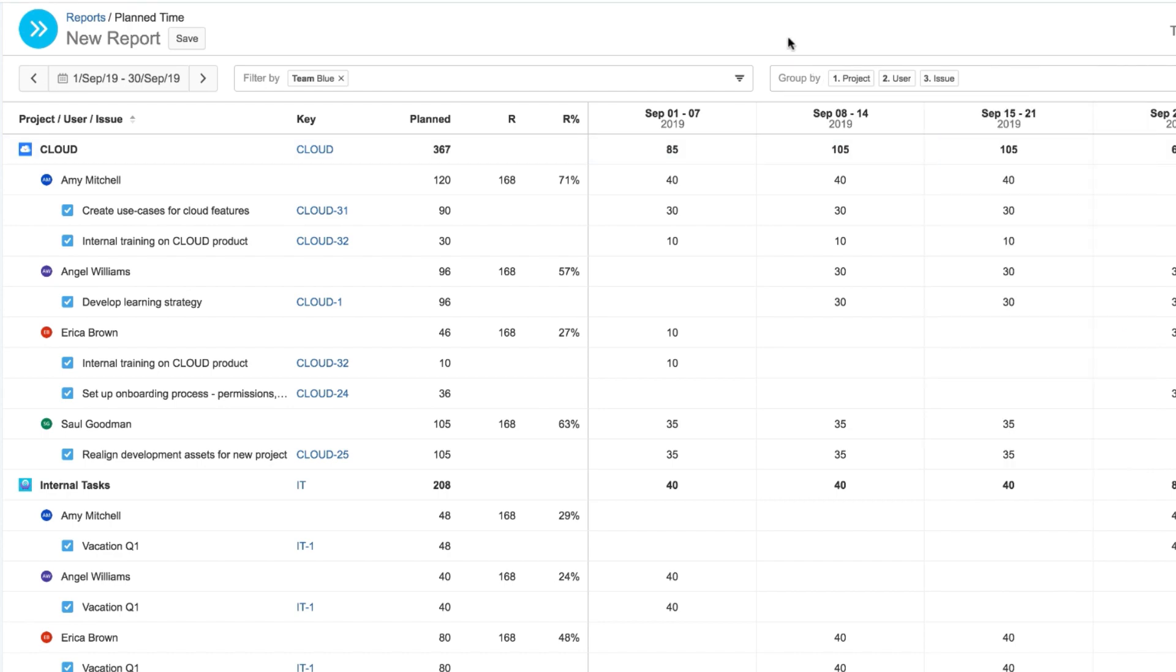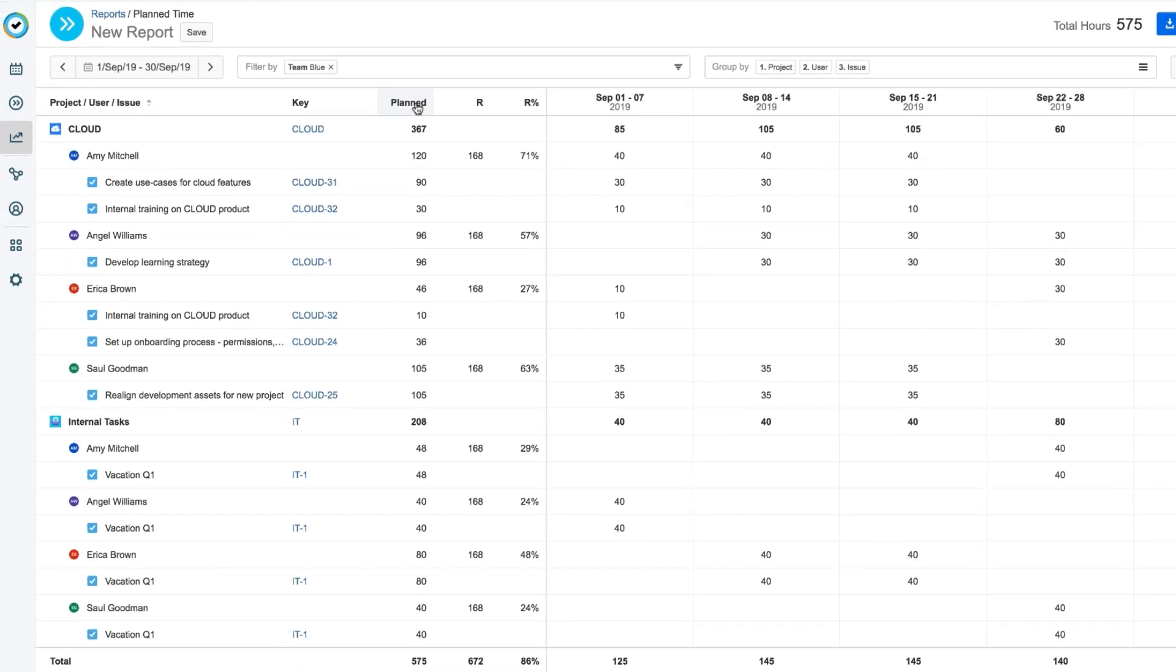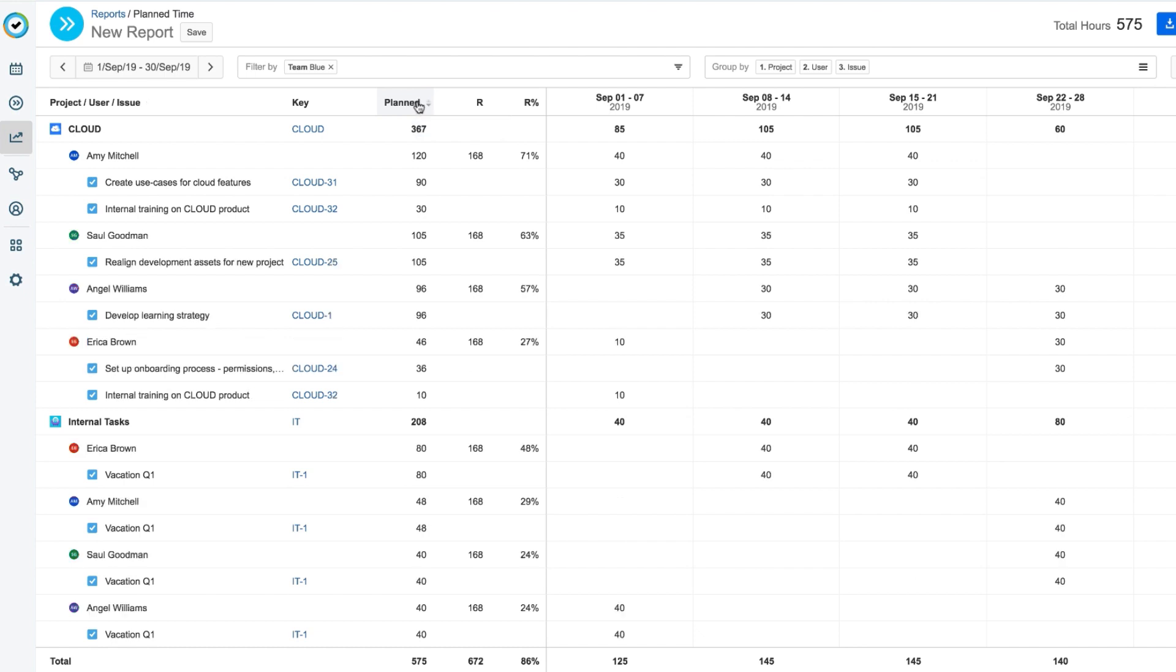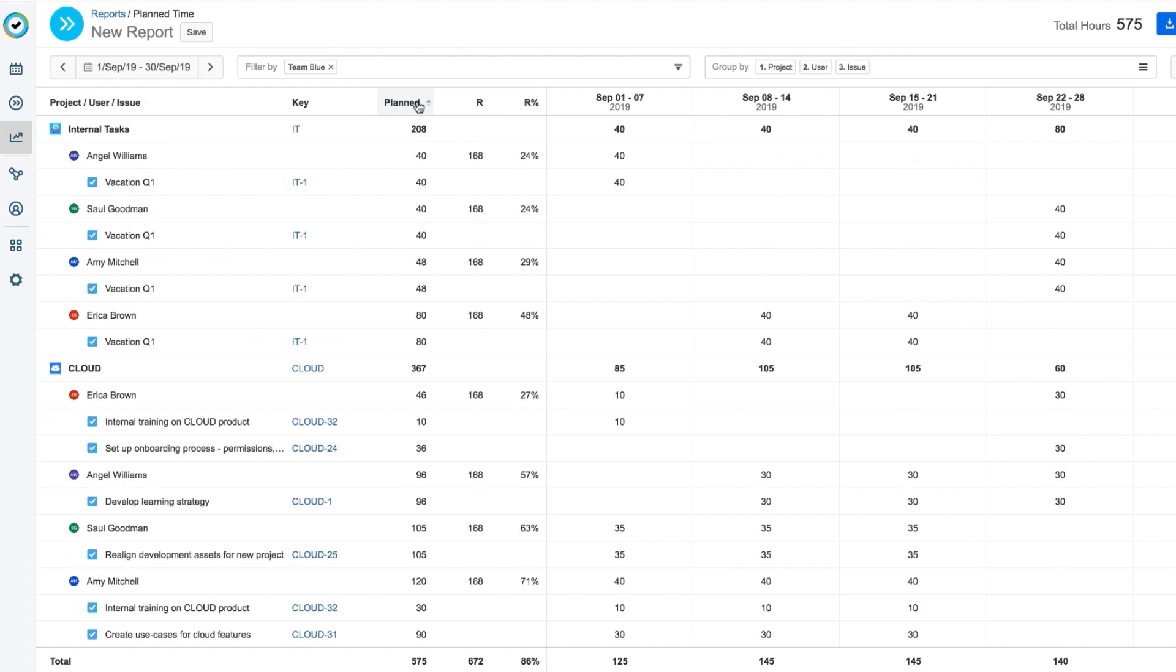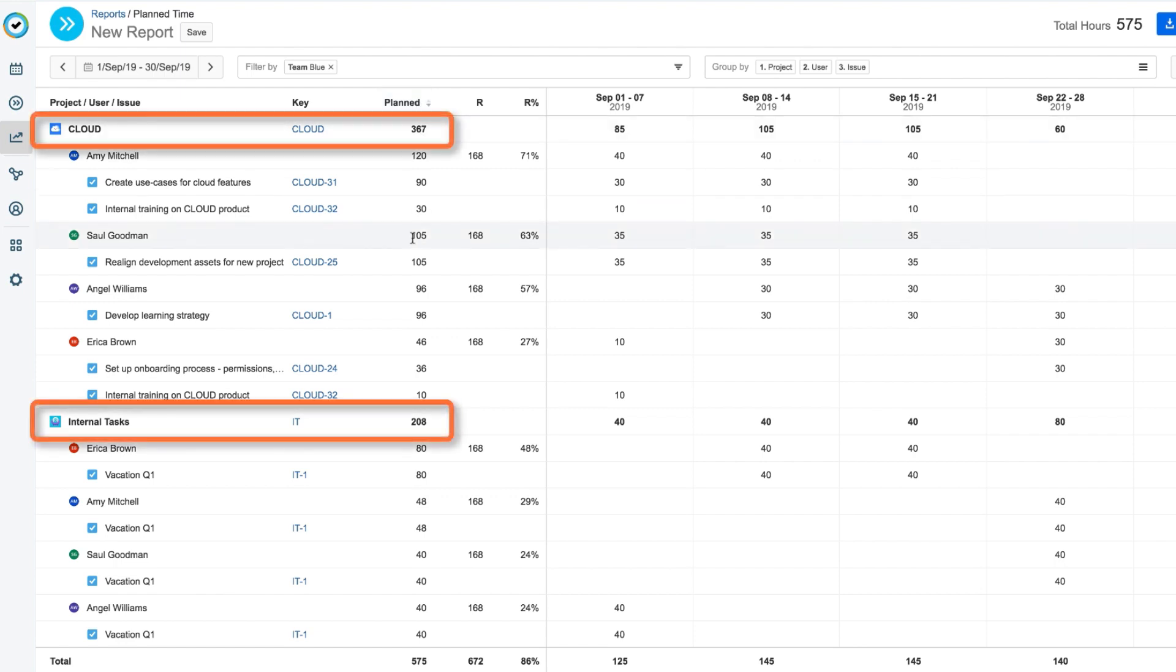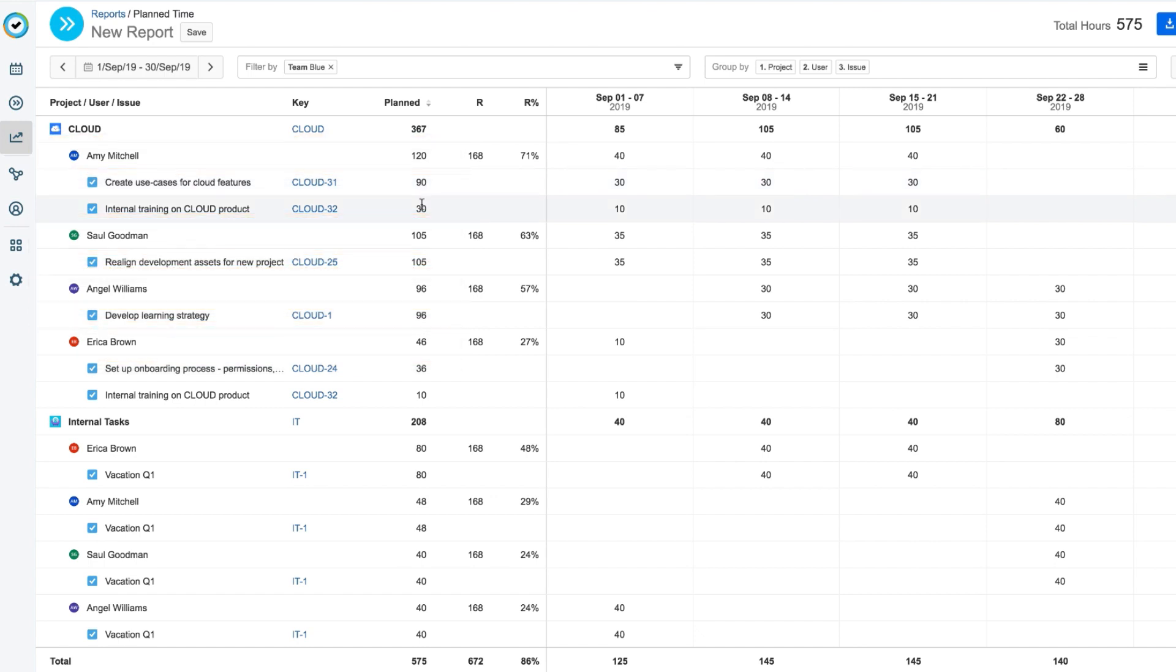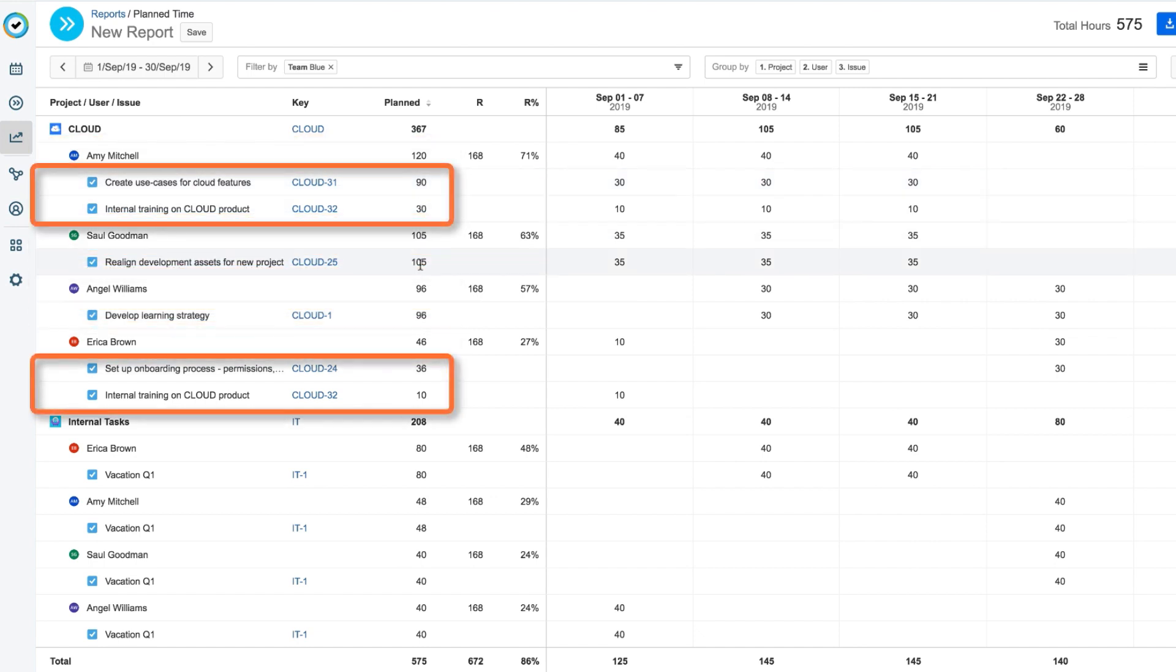Finally, I'll sort the data to show the most number of planned hours at the top, so I just click in that column to toggle between the highest and lowest values. And these values are sorted per project, then per user, and finally per issue.